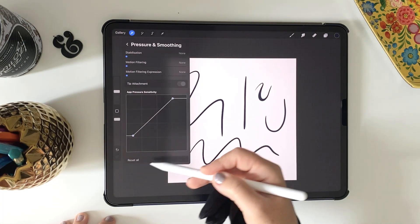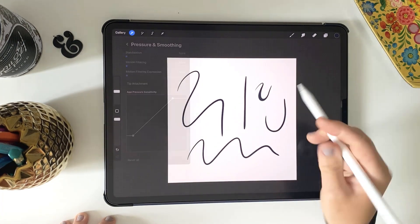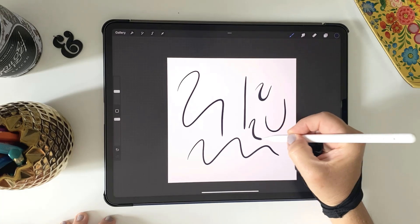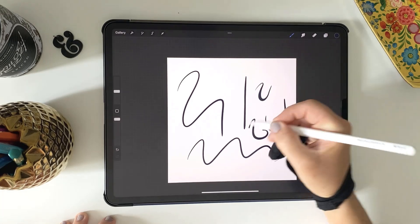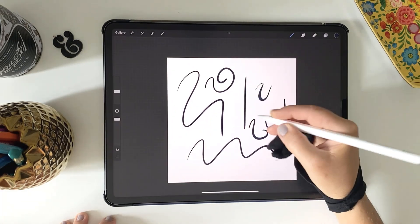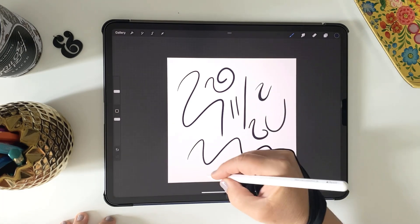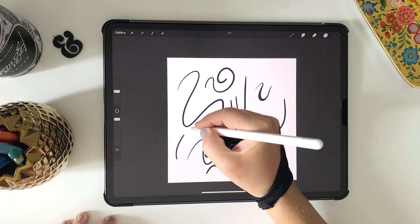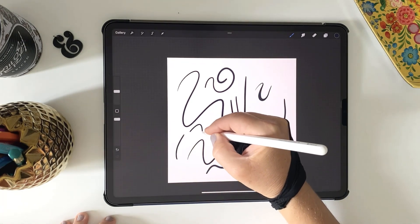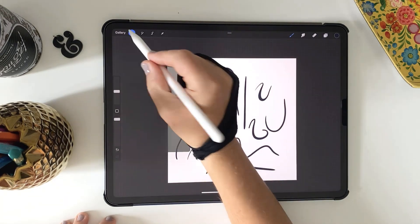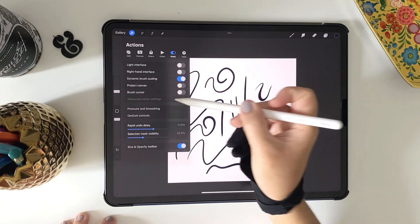You can play with these as much as you want knowing you'll always be able to return to the default. Remember it is global and it'll apply to every brush, so if you're working on a different project with a different set of brushes that might not work so well with this, you might want to reset those settings.